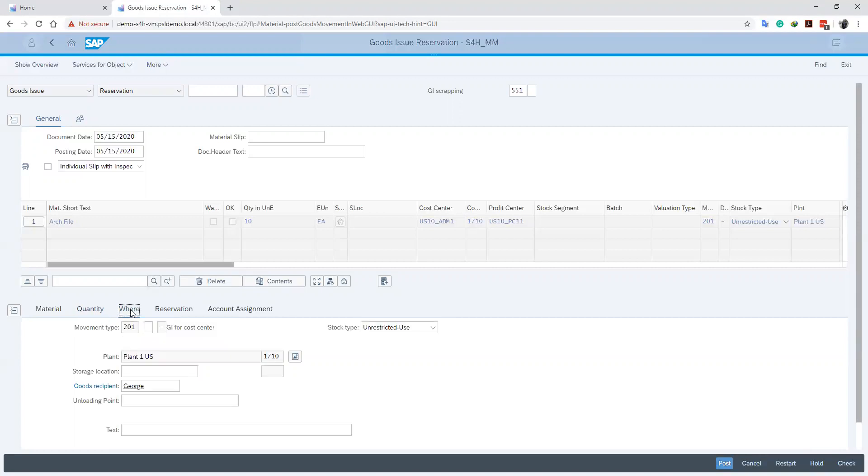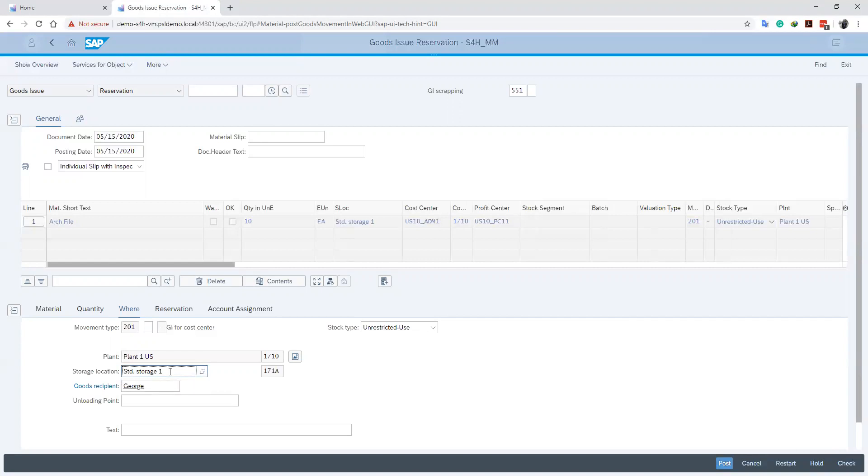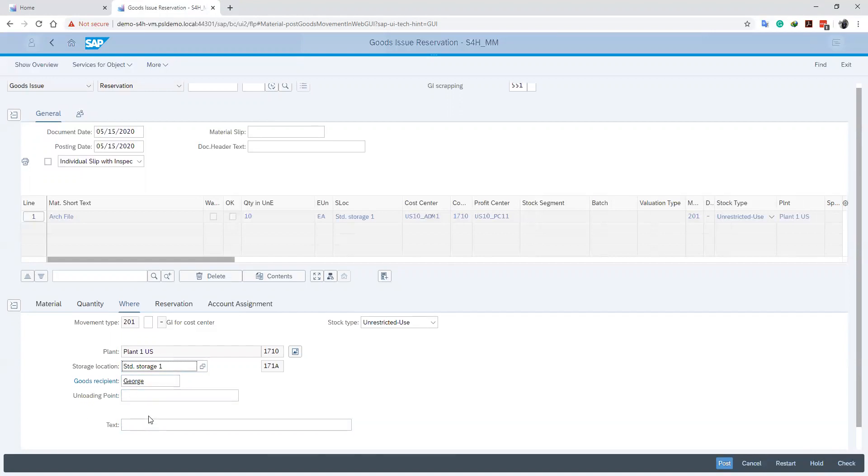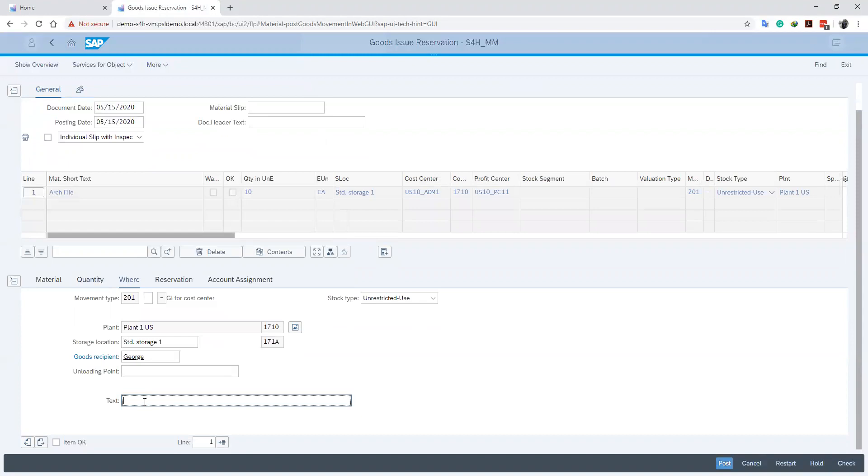At the where tab we specify the storage location that we will be picking the goods from, which we do by specifying the storage location. And also we can indicate extra information as text. So we will write some extra information.